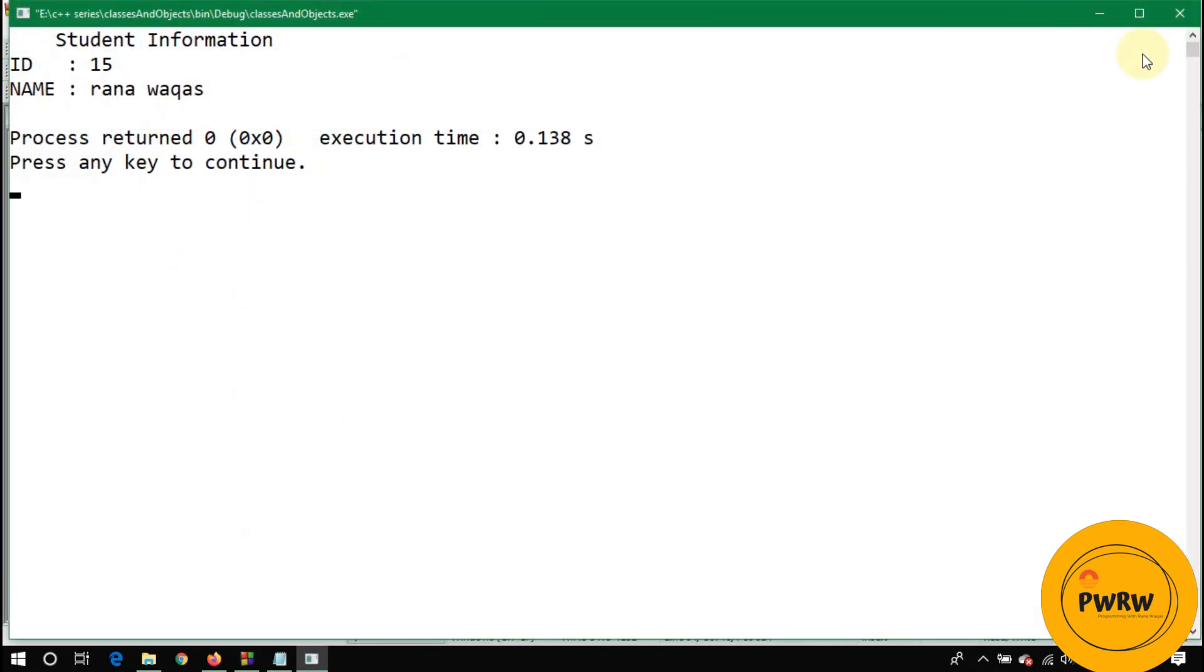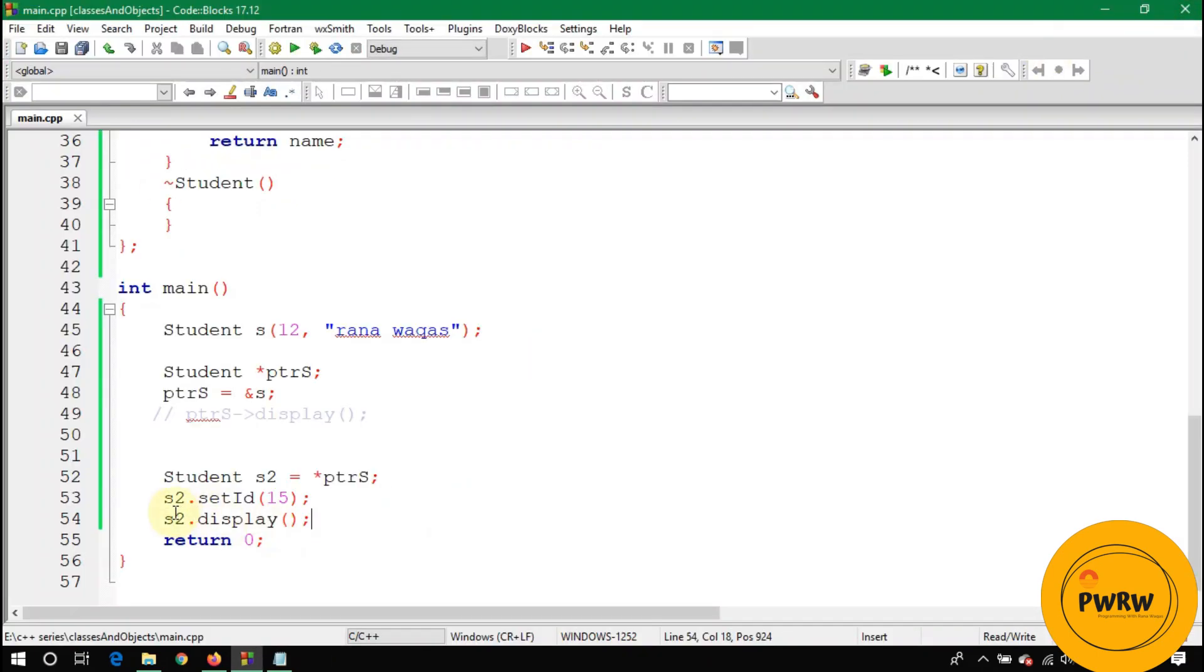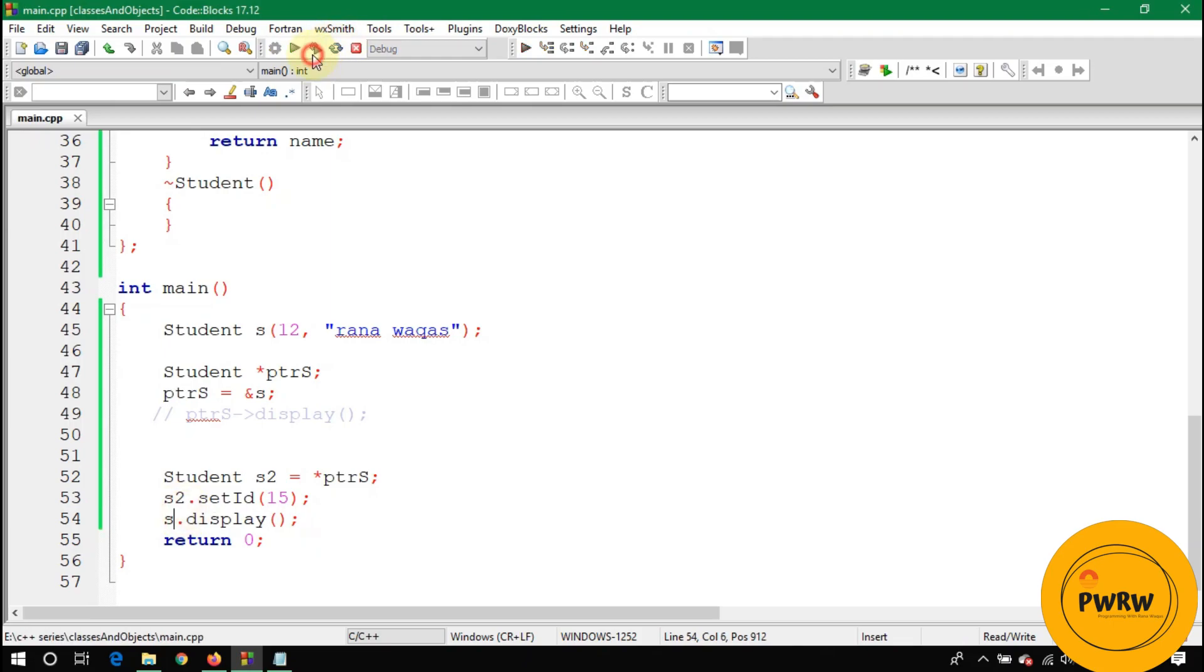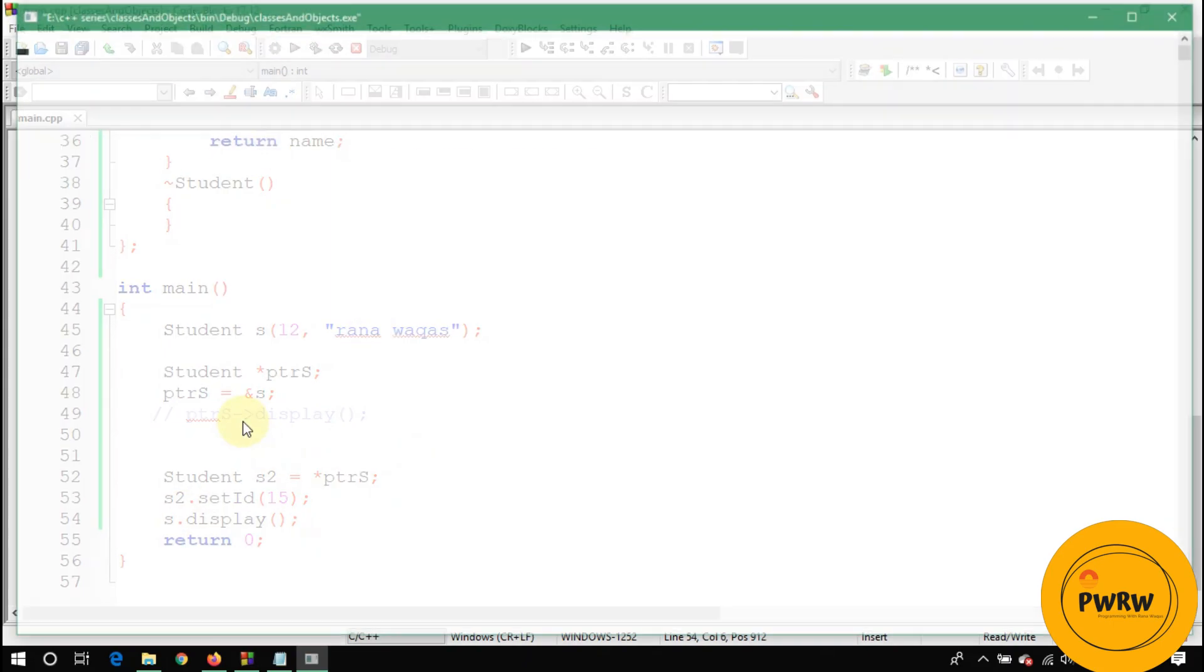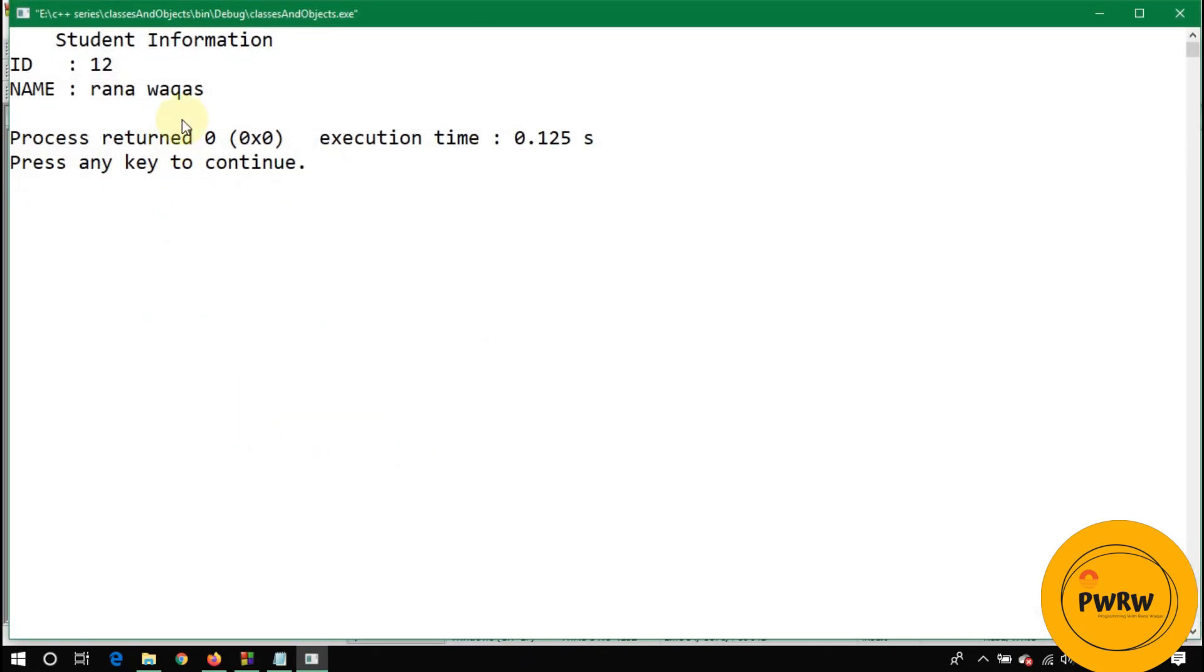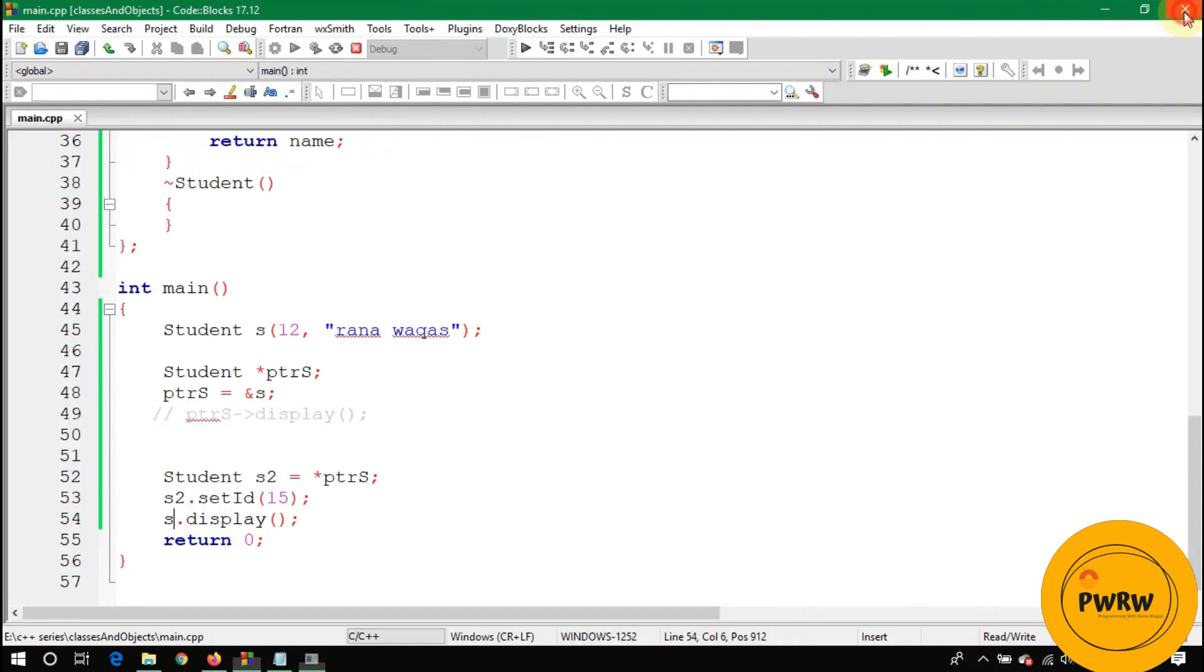Let's call s dot display, so you will see 12 and Rana Waqas.